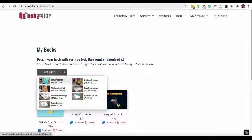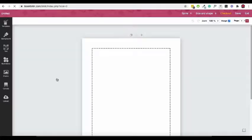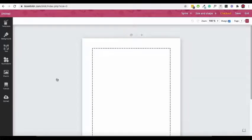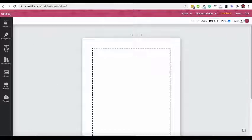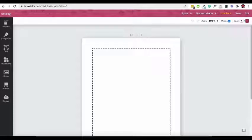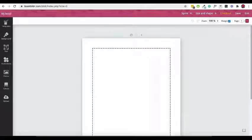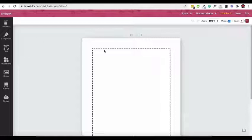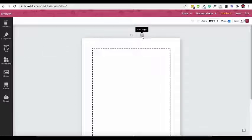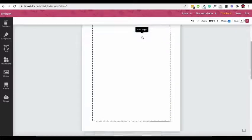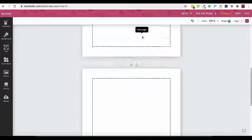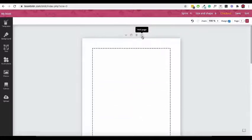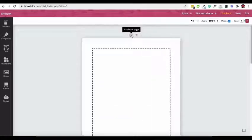The Book Builder editor will open. Click here to name your book design for later reference. Click on the plus sign to add a new page. You can also copy an existing page by clicking on the duplicate page icon.